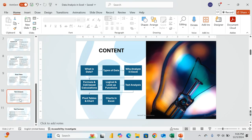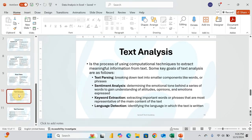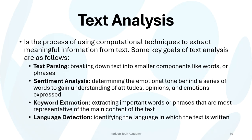Now, before I get into the weeds of it, I have a high-level demonstration for you. What is text analysis? That's something that will be meaningful for us. It's a process of using computational techniques to extract meaningful information from a text.